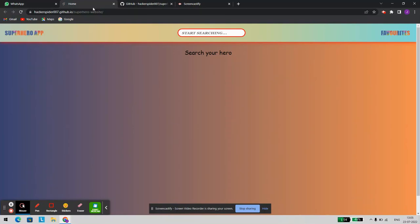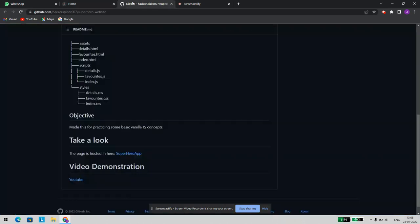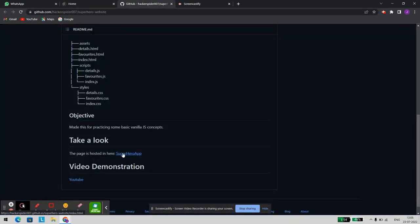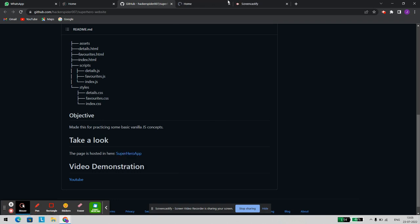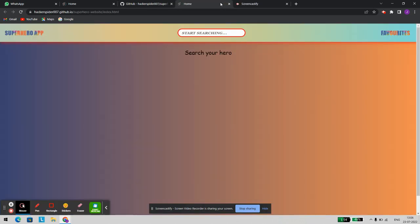I've opened this website link — the one that I shared with Balam sir. Now let me try to open it from GitHub as well. Let's open it from GitHub and try sourcing something here.